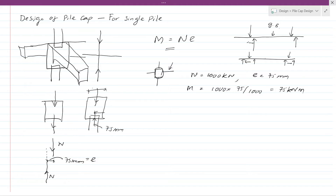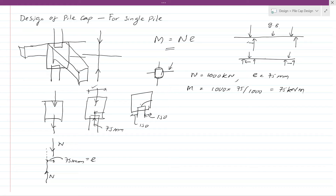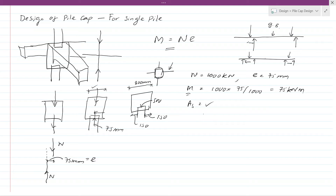For the pile cap dimensions, a minimum gap of 150 mm is maintained around the pile for detailing and other requirements. If the pile diameter is 500 mm, the pile cap width would be approximately 500 + 300 = 800 mm. With known section dimensions and bending moment, you can calculate the effective depth and determine the required reinforcement area from the relevant standard.